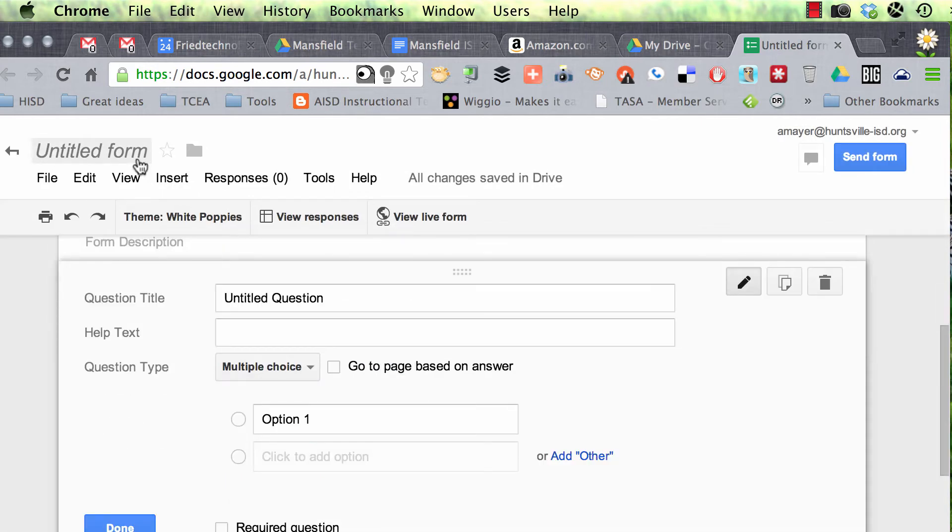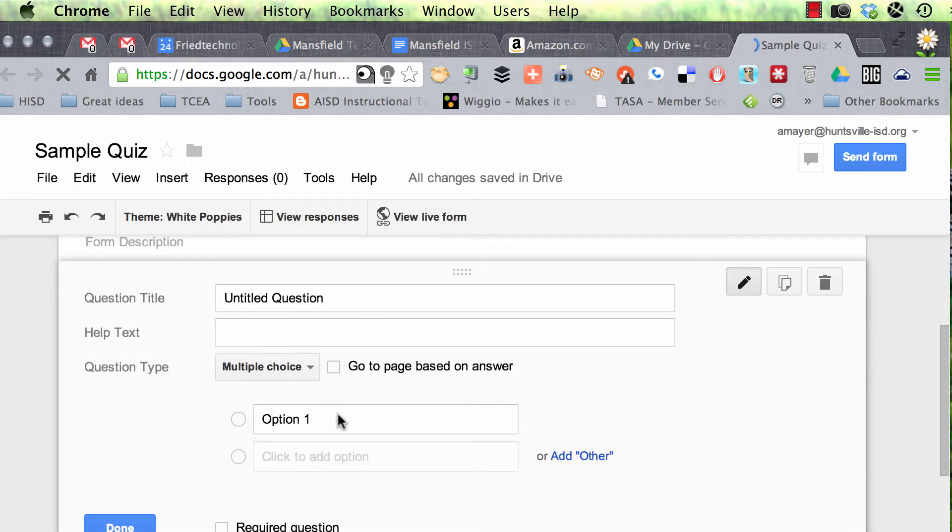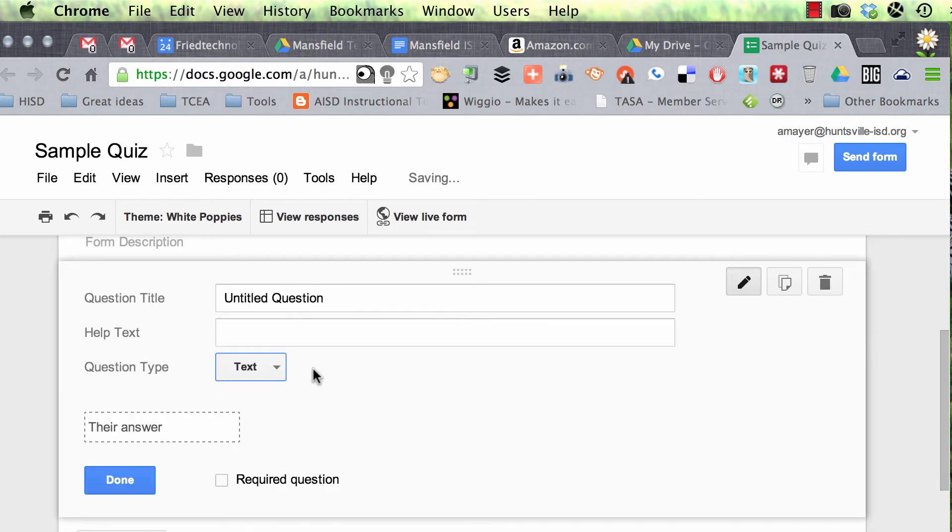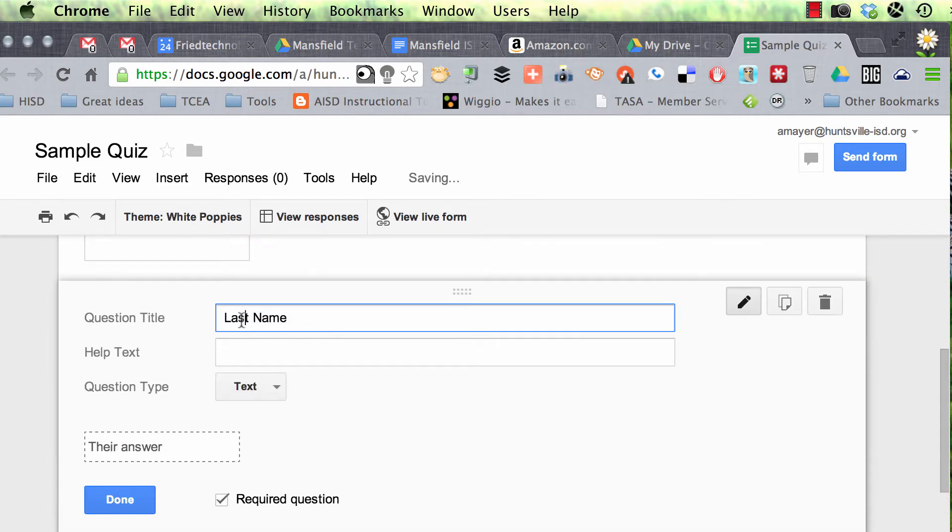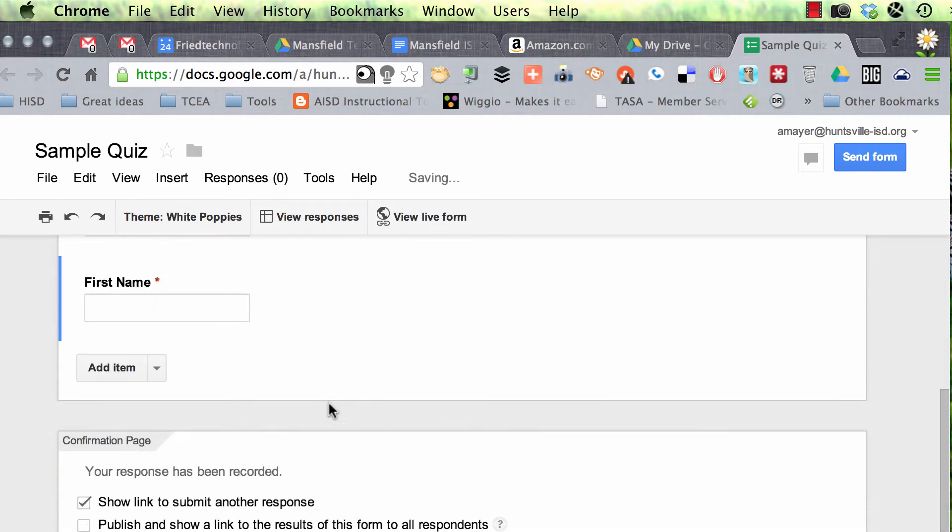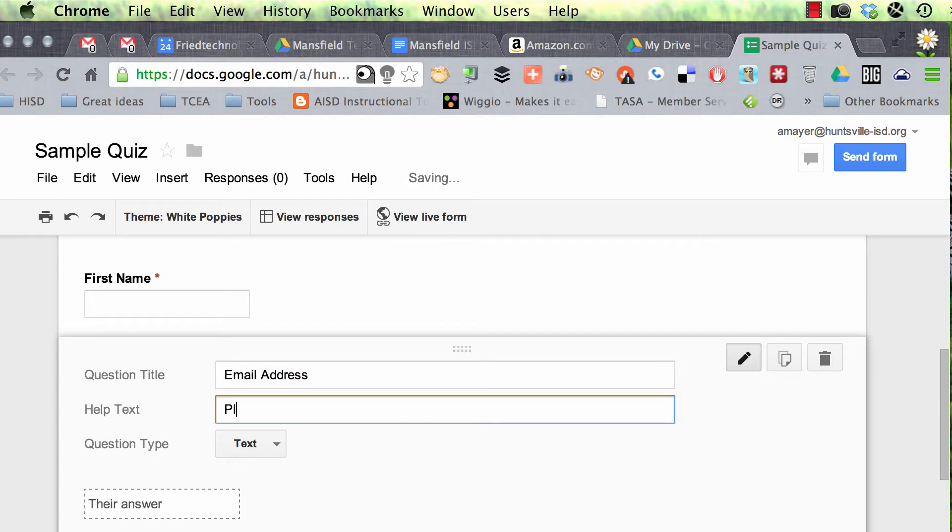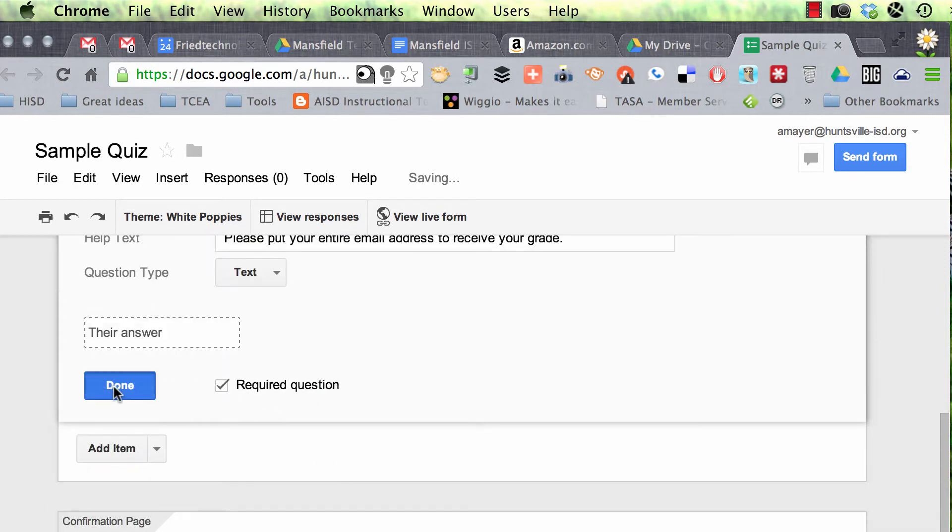So let's name our quiz. I'm just going to click up here where it says Untitled Form, and I'm just going to call it Sample Quiz. And we'll click OK, and now our first question goes right here, and all of our questions are going to be multiple choice except for the first two, which in our example, we're going to use to identify the student. So I'm going to ask my students their last name, and that's going to be a text question. Now I'm going to duplicate this question, and I'll put in first name, and that's also going to be required. And then I'm going to create a new item, which is also going to be a text question, and it's going to be email address. And I'm going to remind my students, please put your entire email address to receive your grade. And let me spell receive correctly. And this will be text, and it will also be required.